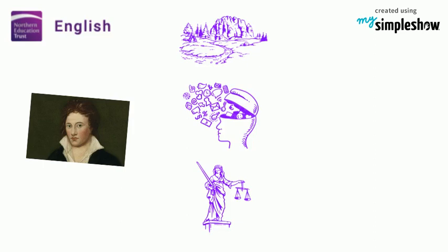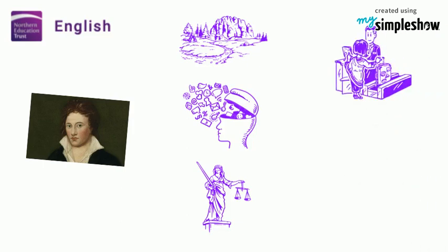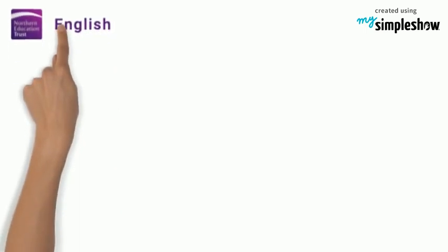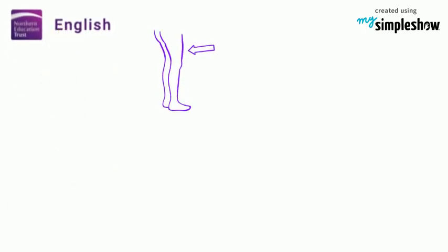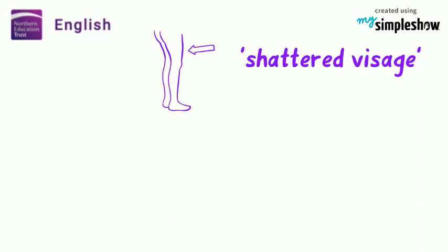In the poem, Shelley describes meeting a traveller from ancient land who recalls seeing a fragmented and decaying stone statue in the desert. Only the legs are still standing, while the shattered visage lies in the sand nearby, slowly sinking.